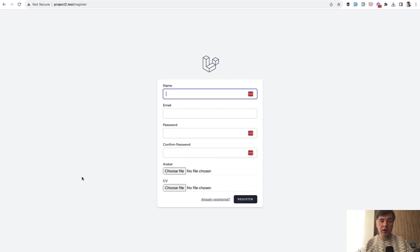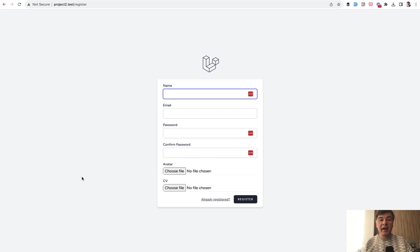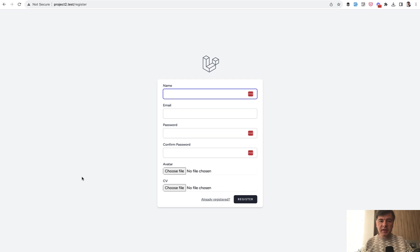I'll cover where they're stored, how to configure subfolders or disks or drivers, what to do if you don't have access to the server to run php artisan storage link, the number one package I would recommend for Laravel file uploads, and more small details. So let's dive in.